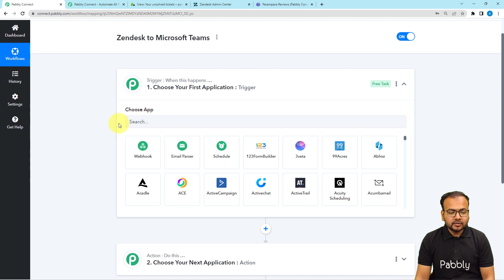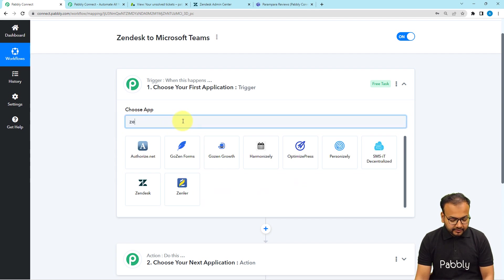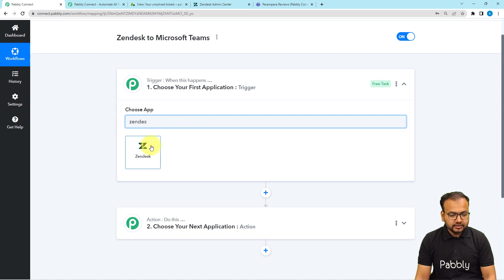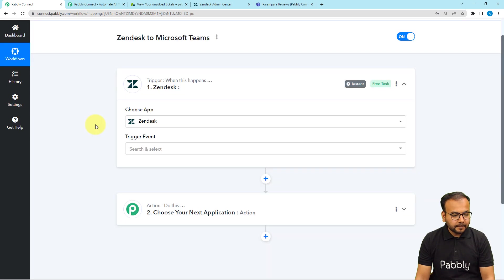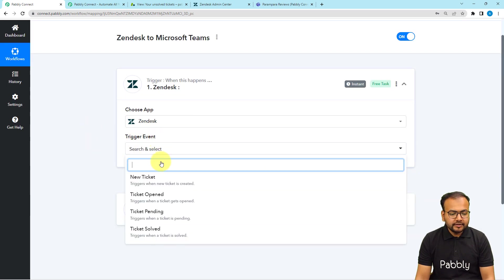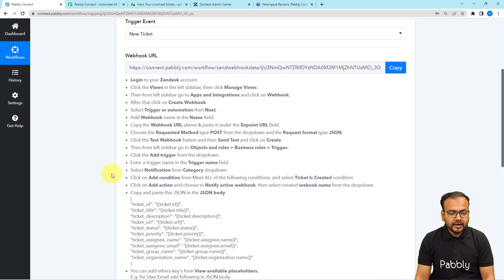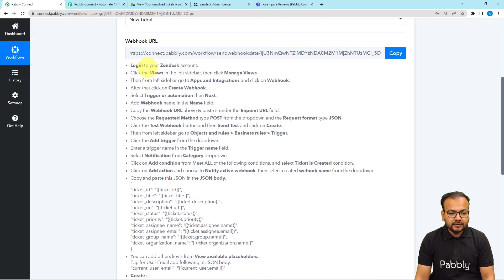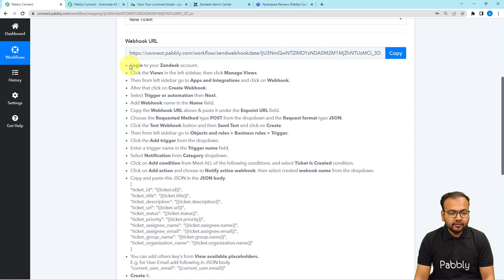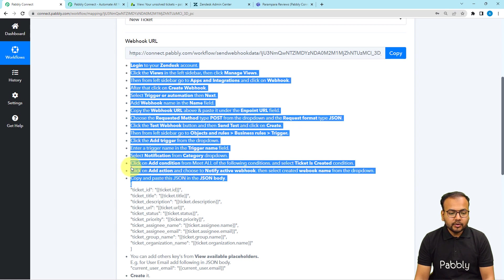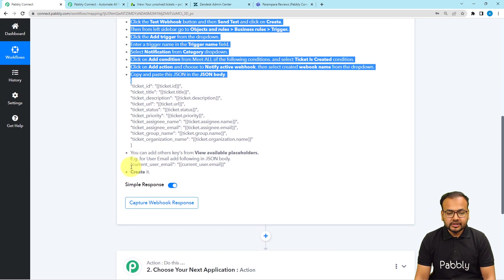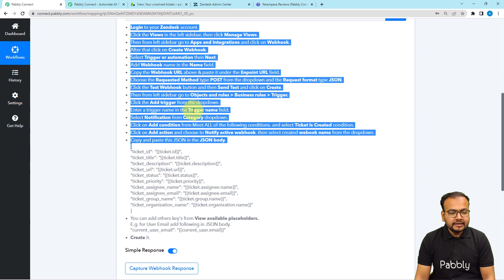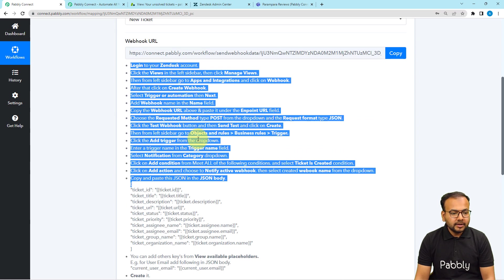When you click on the trigger section, it will ask you to choose the trigger application — in this case, Zendesk. Select it, then select the trigger event as New Ticket. It will provide a webhook URL, which we'll use to create a connection with Zendesk by following the steps shown. After that, we are going to capture the response of that connection. You can read the instructions one by one and follow them.